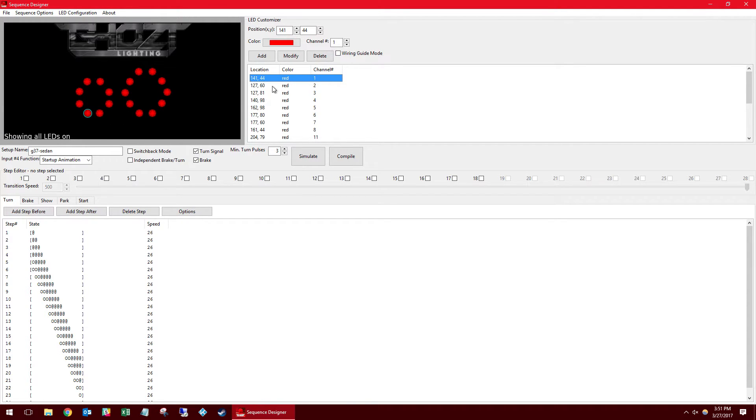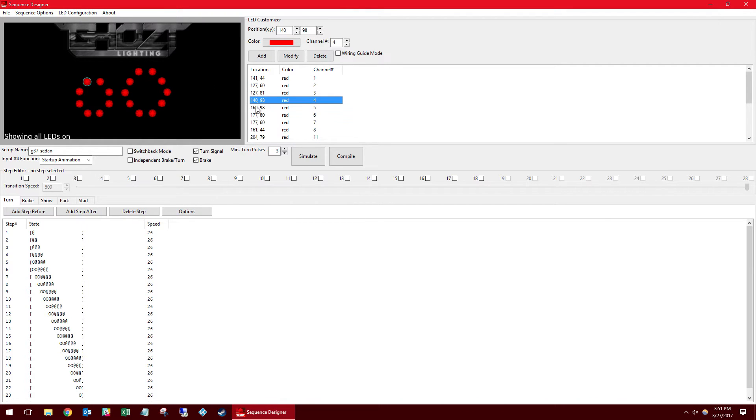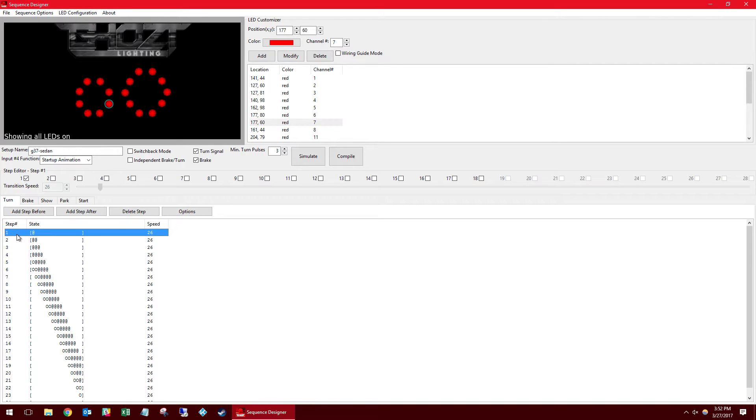This list in the top right are all the LEDs and the channels that they're assigned to. As you click them you can see that it will circle the corresponding LED on the left side. They're all red because this is obviously a brake light setup but for various other setups you can choose white and amber or etc.